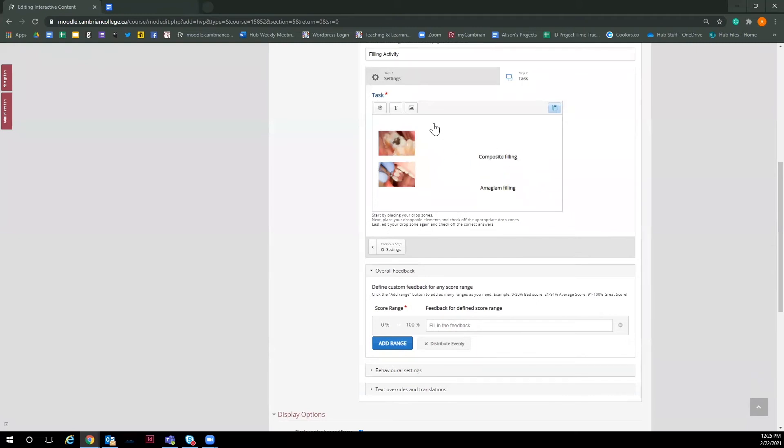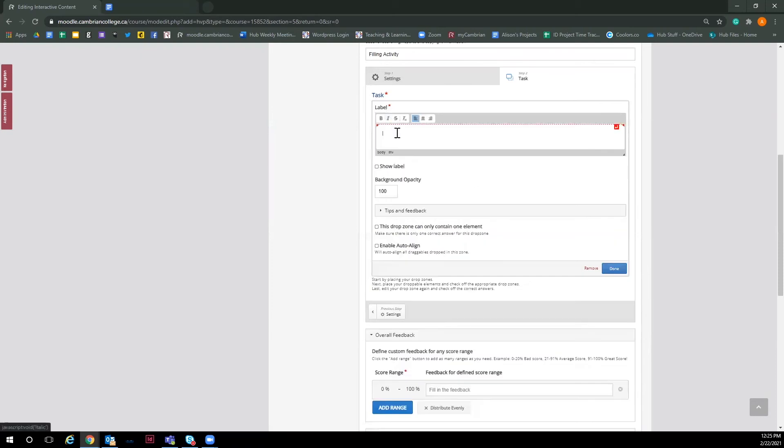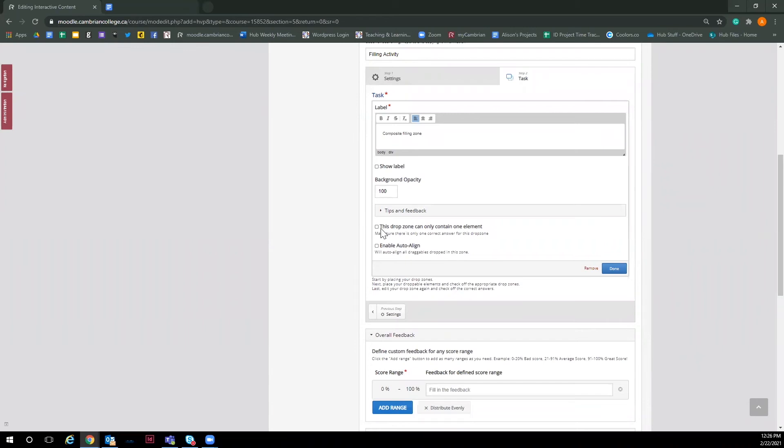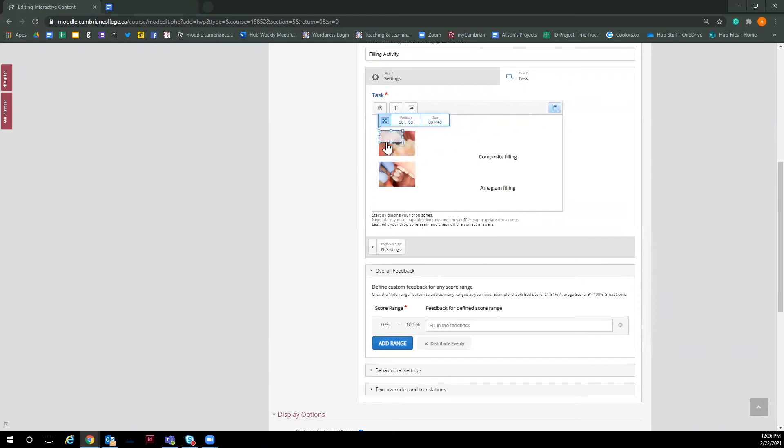And now for the final step, I want to add drop zones and make my images draggable. So now I'll go to add drop zone and label it. You can show label, but for this activity, I don't want it to show the label. But I do want to make this drop zone only have one correct answer, which would be the composite image and also enable auto align. This just lines up the image in the drop zone when the user drags it. Then I'll click done and adjust. Next, I want to make it the same size as the image.